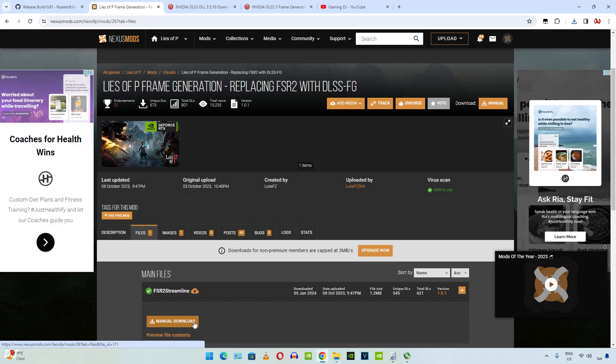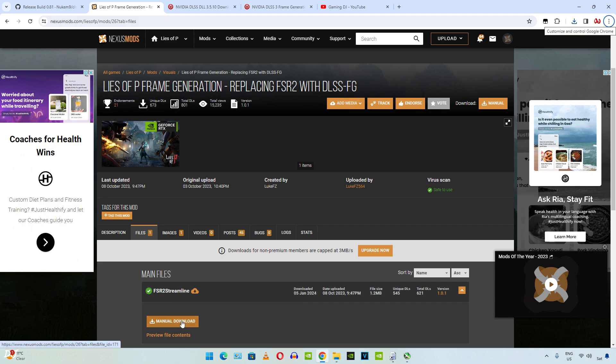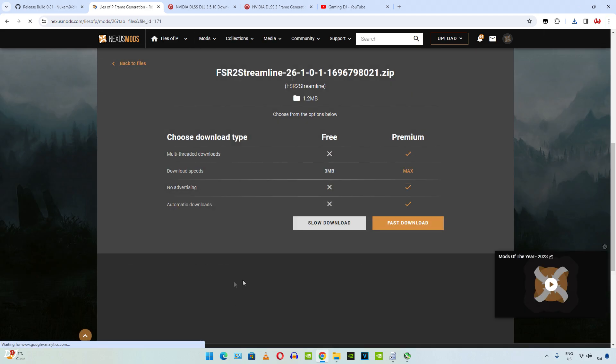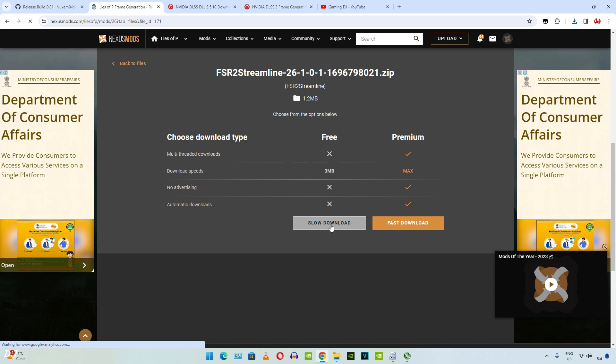Then click on manual download under FSR2 streamline. Click on slow download. Wait for the download to complete.